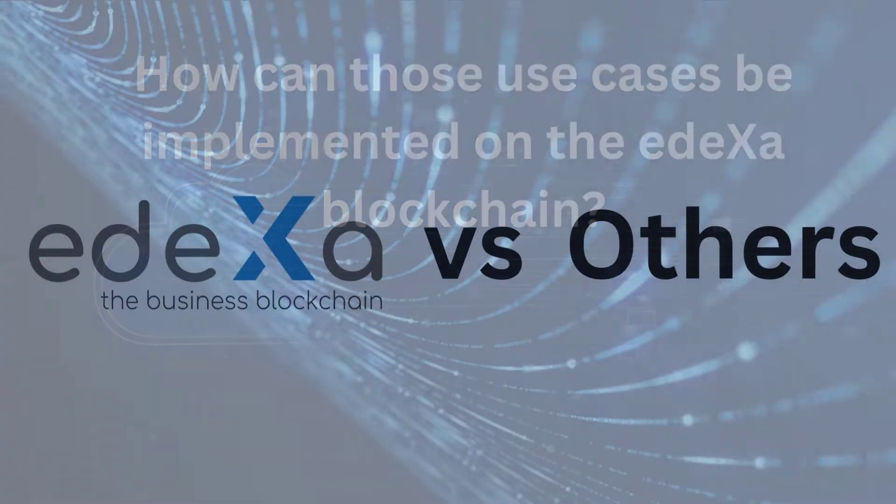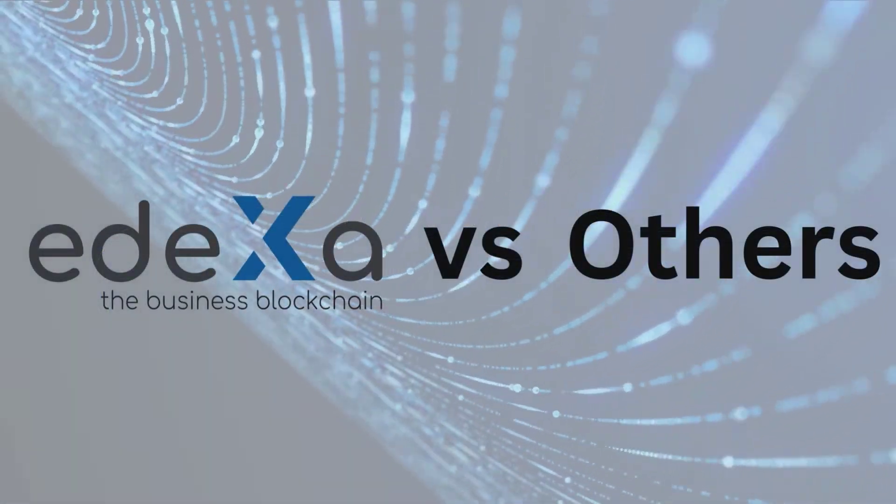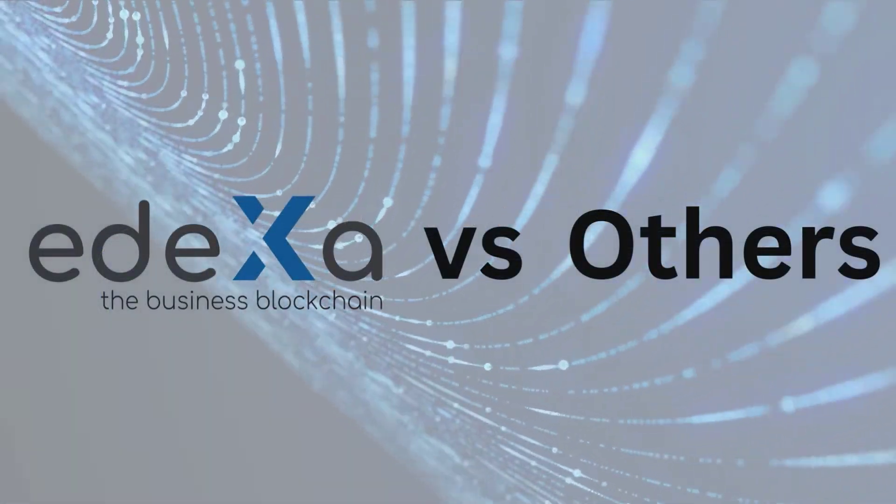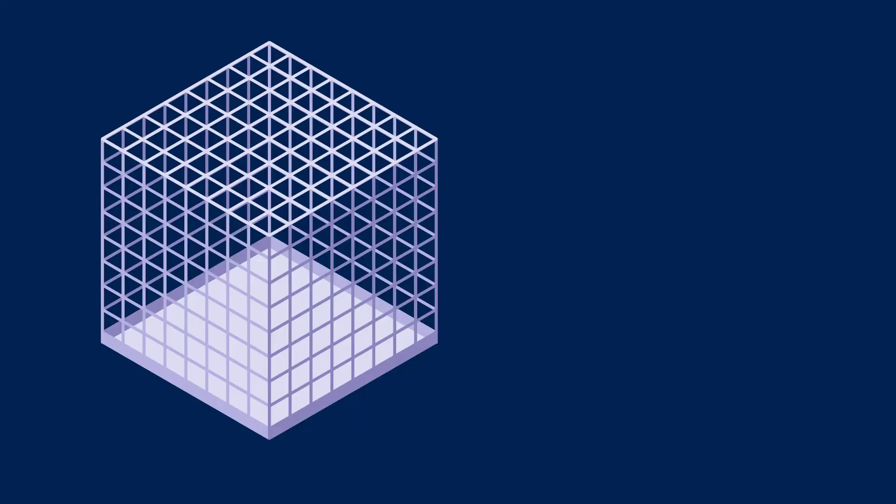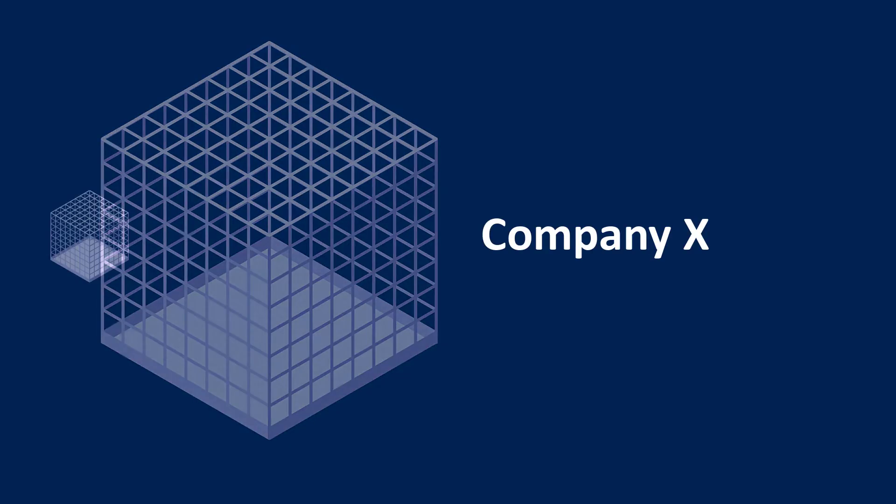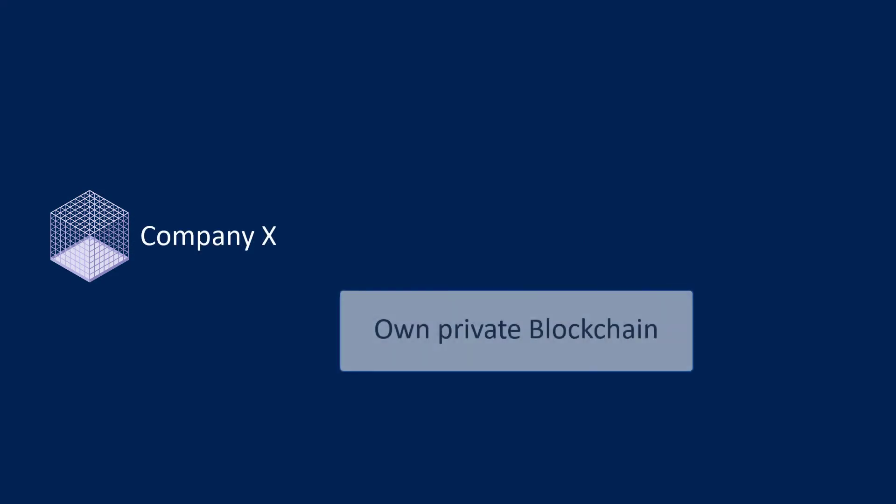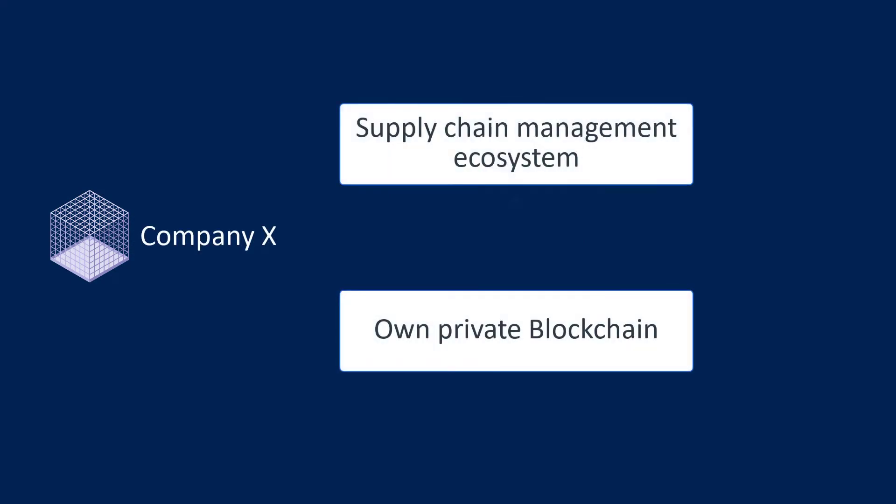And here's where ADEXA makes things different compared with other blockchain companies. In this example, Company X wants to create their own permissioned blockchain to build their supply chain management ecosystem.